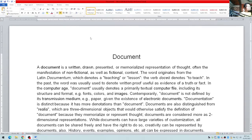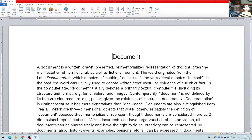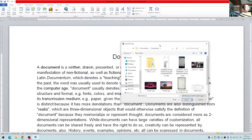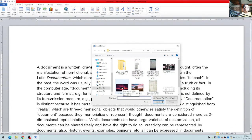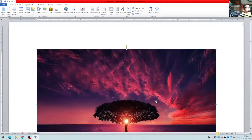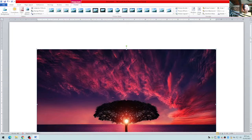For this video I'll be demonstrating how to work with images in your document using Microsoft Word. I have a document with several paragraphs here. To insert an image, click on the Insert menu — it will show the ribbon — and click on the insert pictures option. If you have pictures on your hard drive or solid state drive, locate the picture and click Insert.